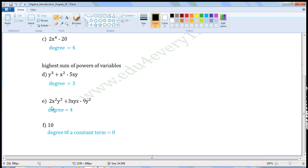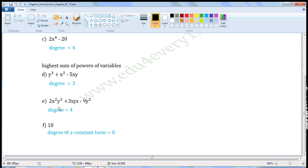Next expression: 5x squared y squared plus 3xyz minus 9y squared. In this expression, there are three variables x, y, and z. In the first term, the variables are x and y; the power of x is 2 and the power of y is 2, so the sum of the powers is 4. In the second term, there are three variables x, y, and z; power of x is 1, power of y is 1, power of z is 1, and the sum of the powers is 3. In the third term, there is only one variable y and its power is 2. So the degree is the highest sum of the powers, which is 4.